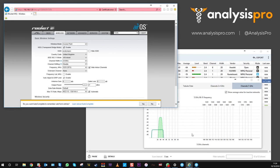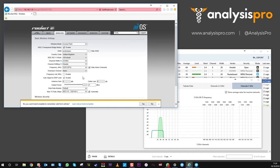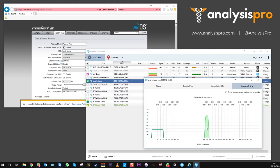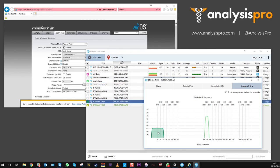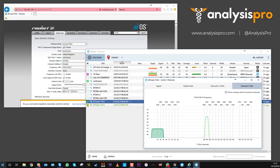We should see shortly the network flick over into the different position. There you go, it's moved across. Now this is the Analysis Pro AP wireless range being separated from the traffic of any other systems.